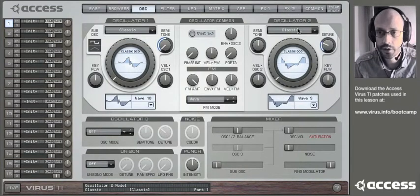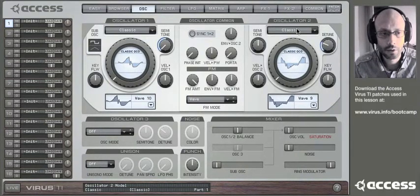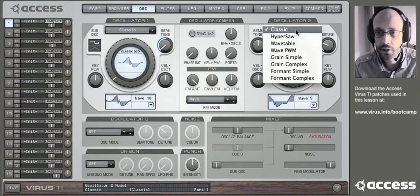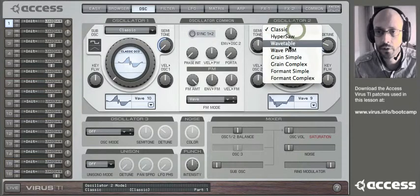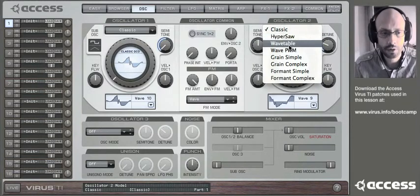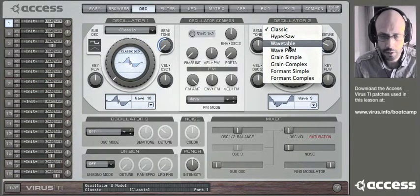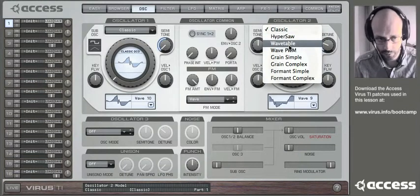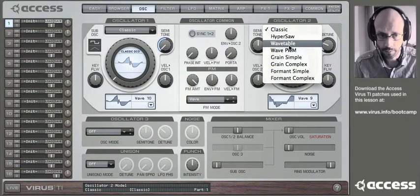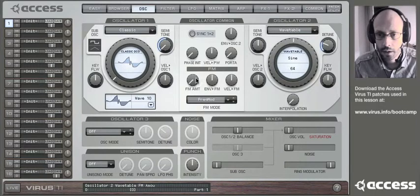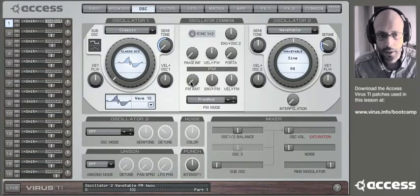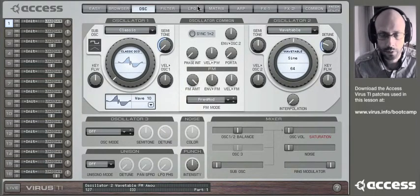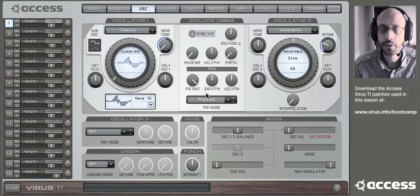And for TI owners, you can try using the wavetable mode as well for oscillator two, as this uses a different type of FM. Notice you may have to readjust the FM amount at this point when you switch oscillator modes.